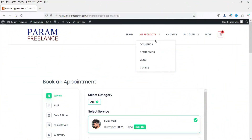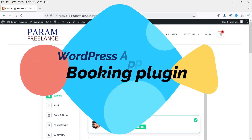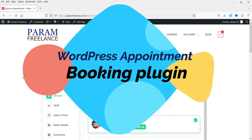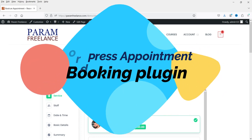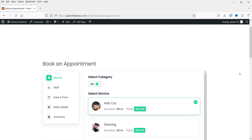Hello and welcome to Quick Tips, the WordPress video series. In this video I'll show you how to create an online appointment booking system for a salon or other businesses. This is an example of the appointment booking form that I have created using this plugin.